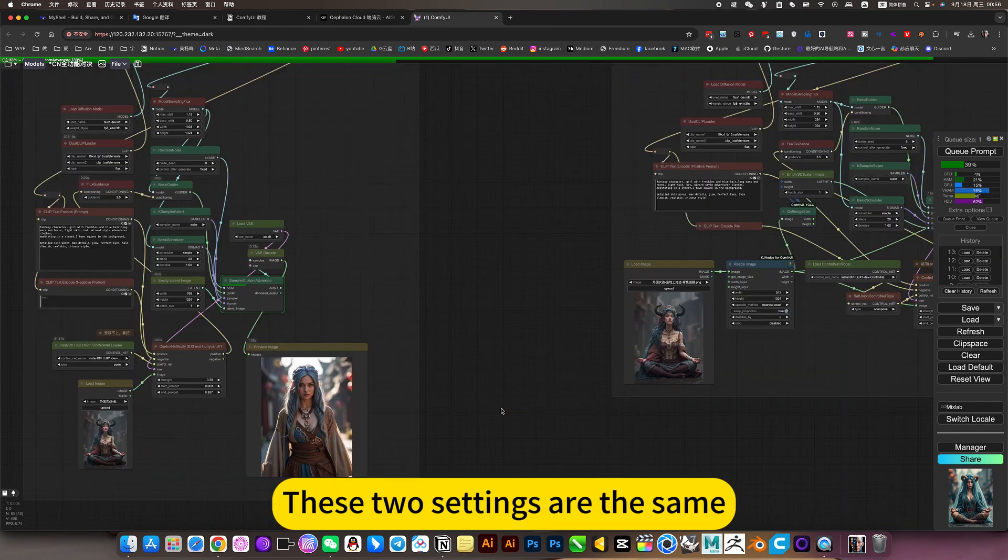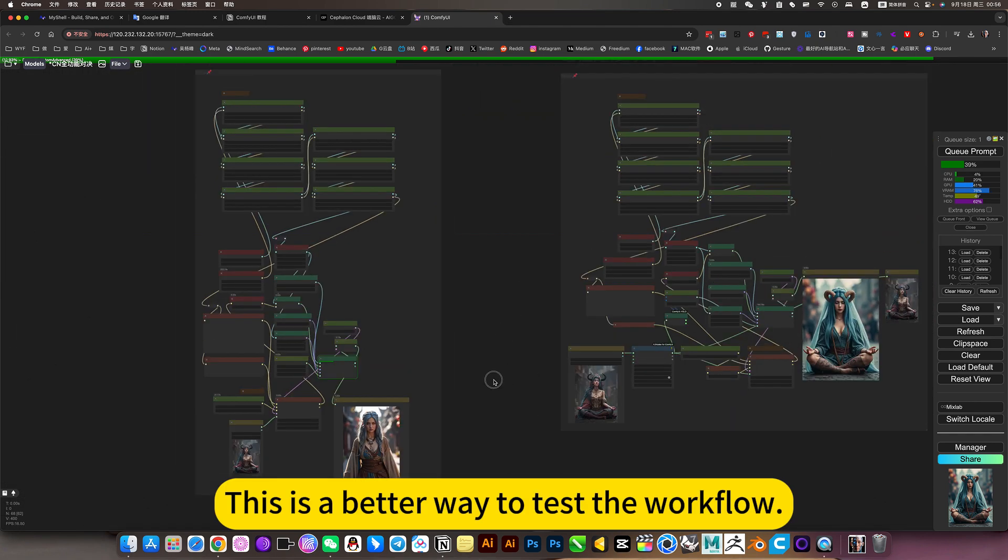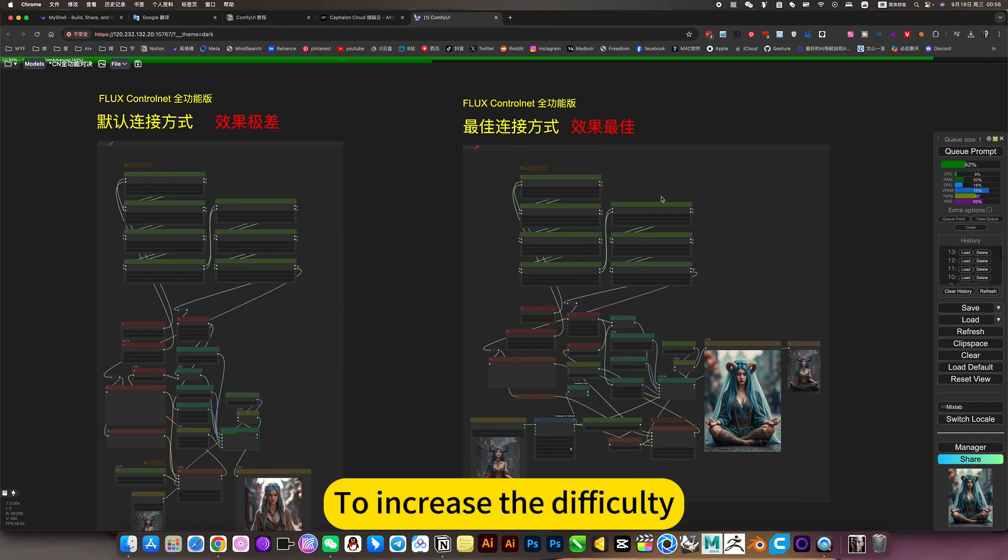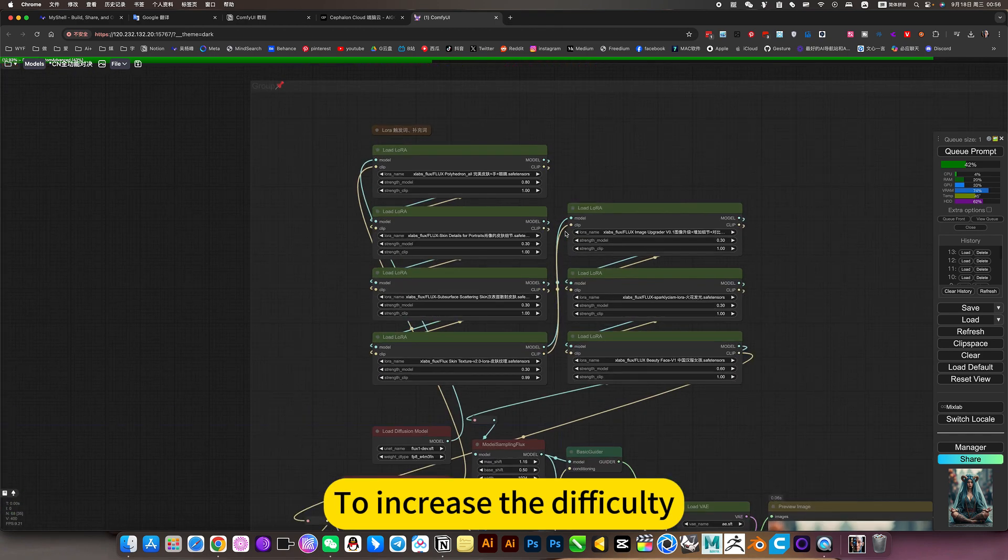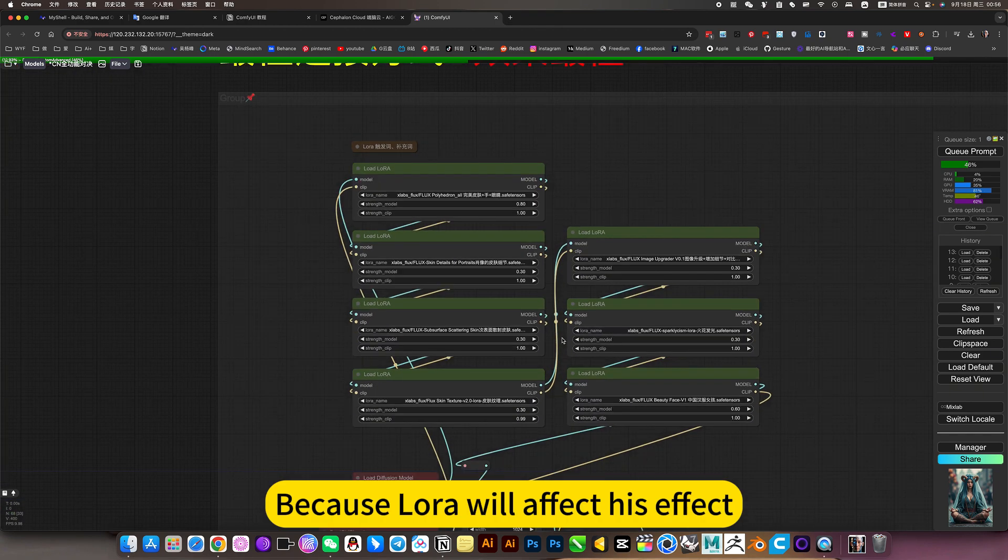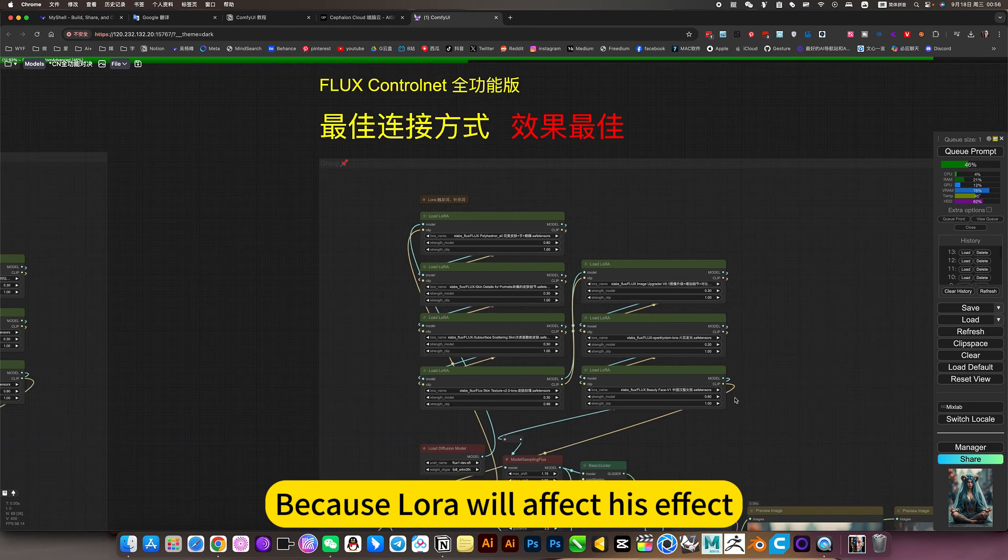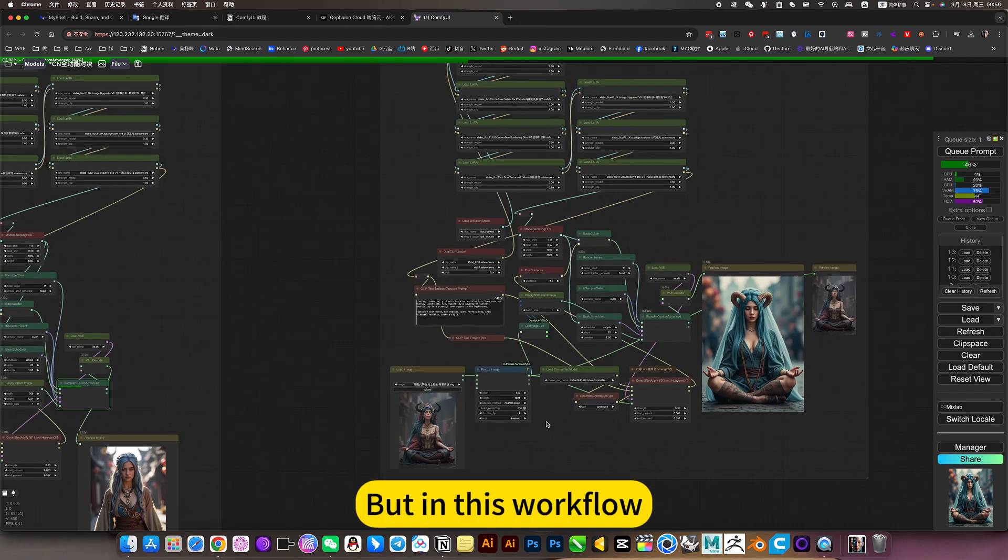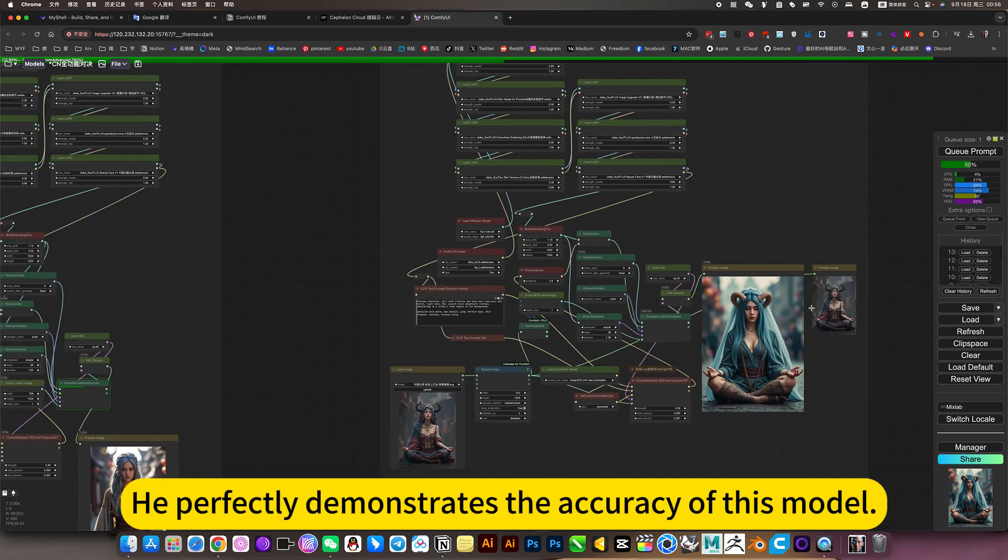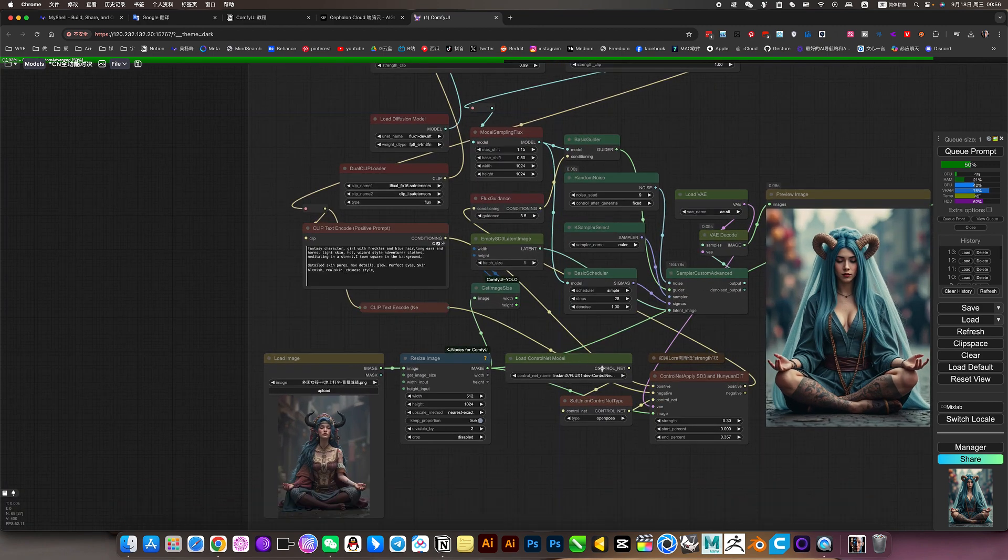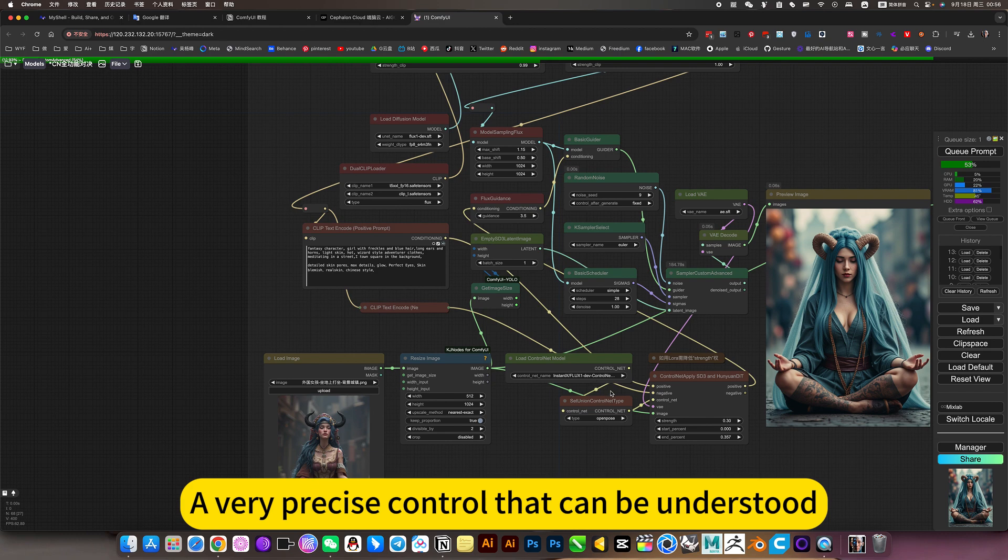These two settings are the same. This is a better way to test the workflow. To increase the difficulty, I also added a lot of LoRA. Because LoRA will affect his effect. But in this workflow, he perfectly demonstrates the accuracy of this model. A very precise control that can be understood.